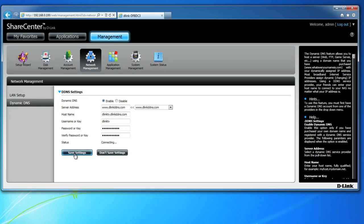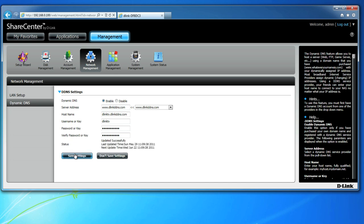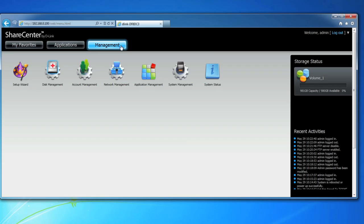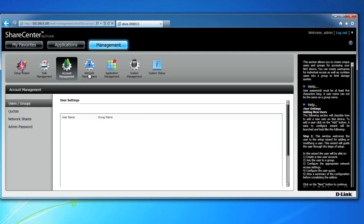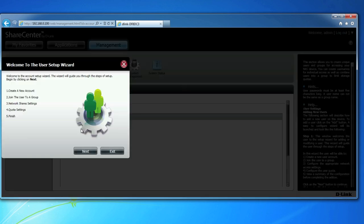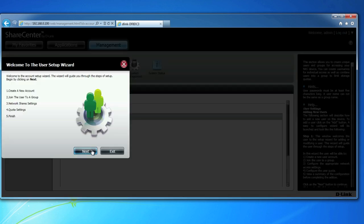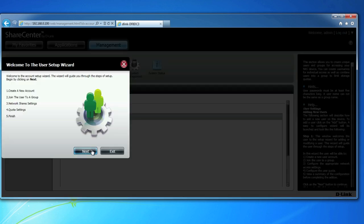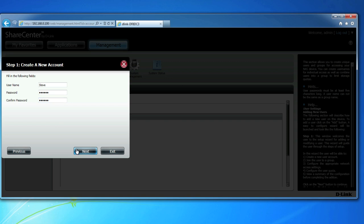Now it's time to set up the FTP server on our ShareCenter NAS. Still logged into your ShareCenter NAS device, click on Management, Account Management and the New button under the User Groups in the User Settings section. Follow the prompts to create a new user account that you'll use to access the FTP server. Click Next on the Join the User to a Groups screen and don't worry that there are no groups yet because we'll create one in just a moment.